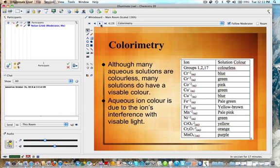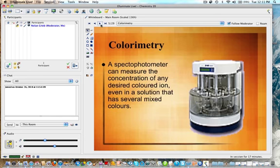You're not going to have to memorize these — you're going to look them up in your data booklet, which should have a table similar to this that you can access. Also in the group of colorimetry is your spectrophotometer, which can be used to measure the concentration of any desired colored ion, even in a solution that has several mixed colors. It can tell you the concentration based on a color density.